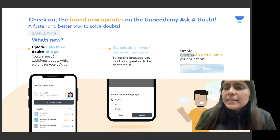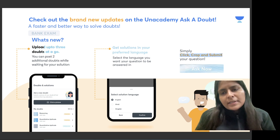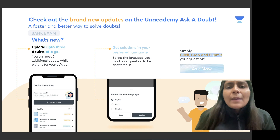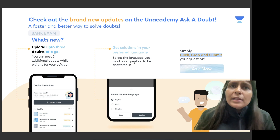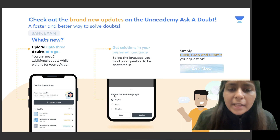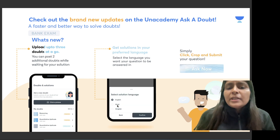What should you do? You will click, crop, and submit your doubts. If you want a solution in English, select English; if you want it in Hindi, select Hindi.